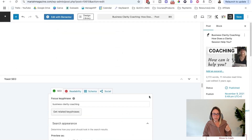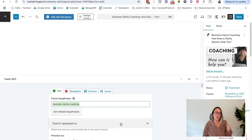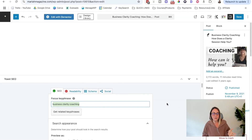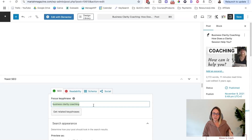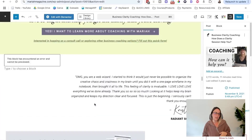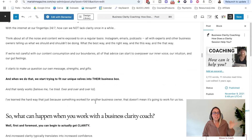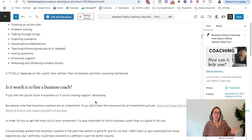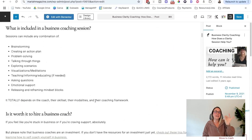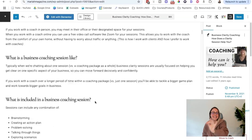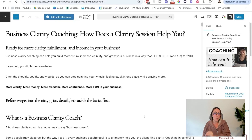Even if you put your target keyword in the meta keywords field, search engines don't really see that or care anymore. Marketers and business owners have kind of ruined that — Google and search engines no longer take our word for it. It's kind of like: if you want to show up for a keyword, you have to prove it. That's why having honestly helpful content around the topic that aligns with the intent of the keyword is so important.